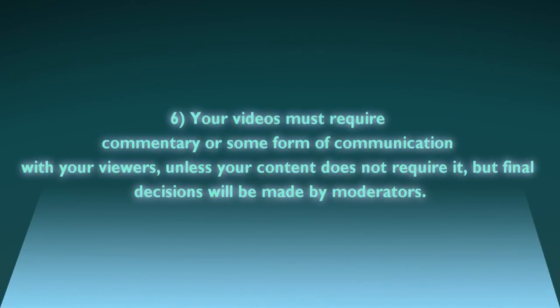Number six, your videos must require commentary or some form of communication with your viewers unless your content does not require it, but final decisions will be made by moderators.